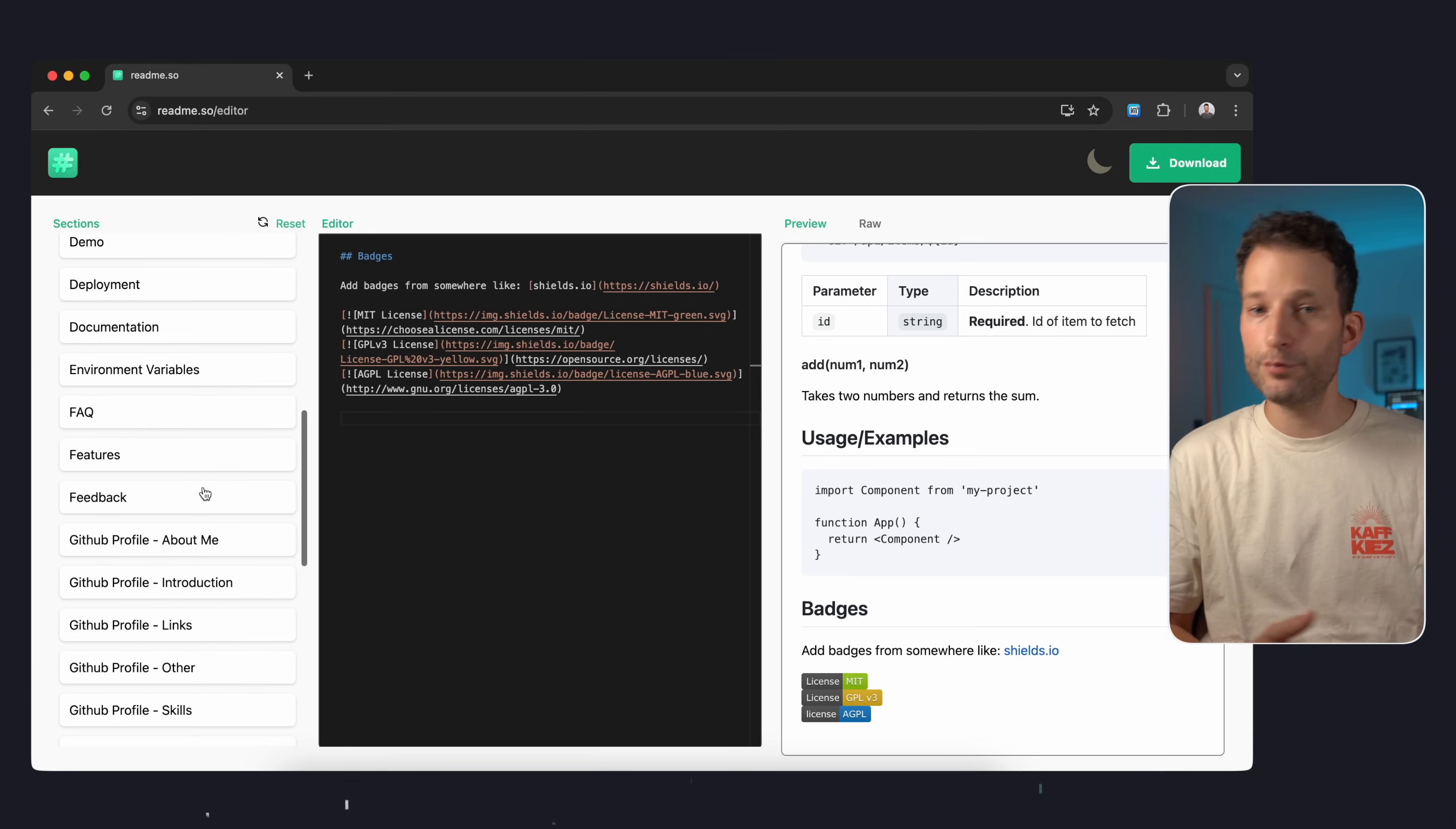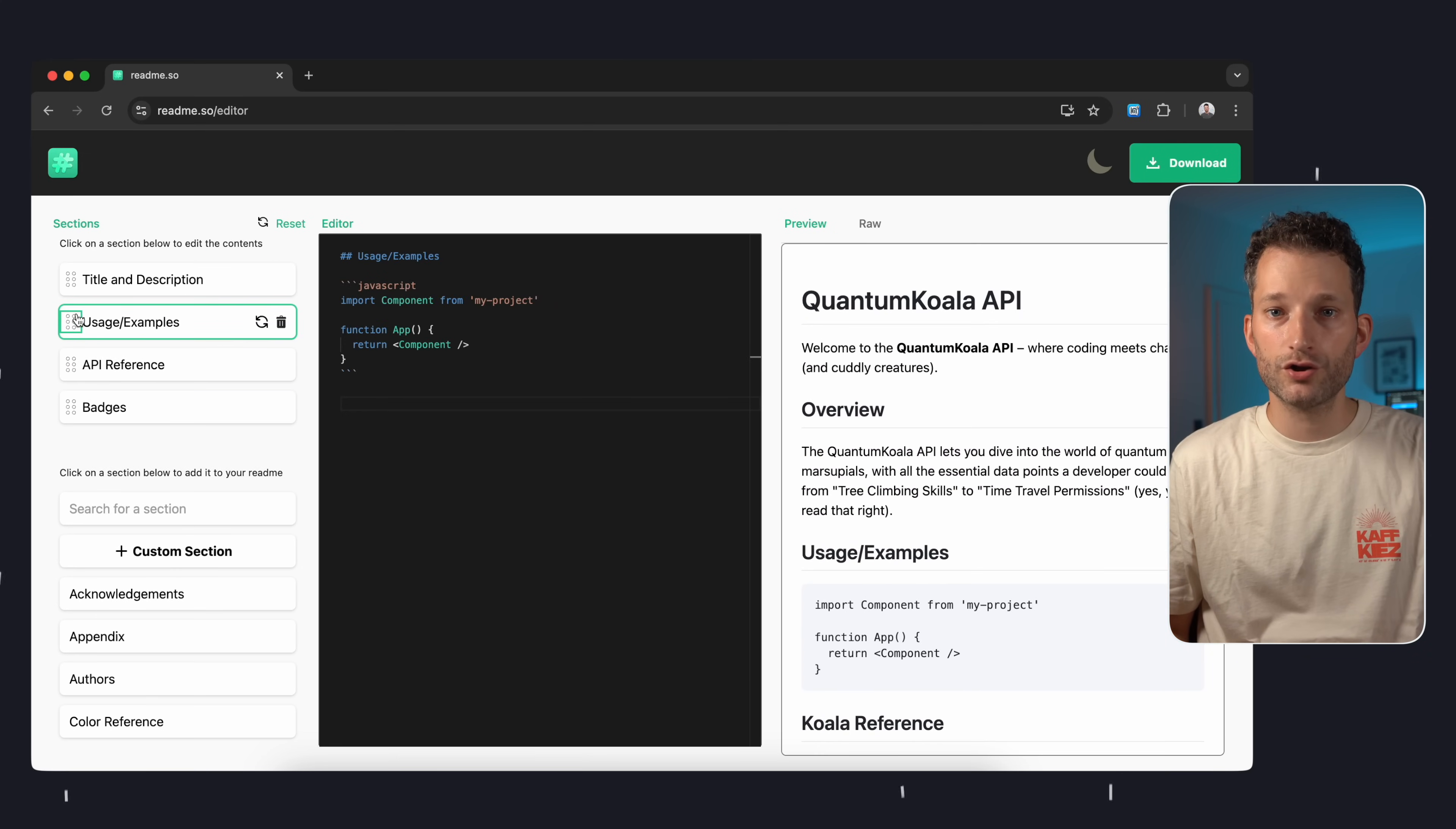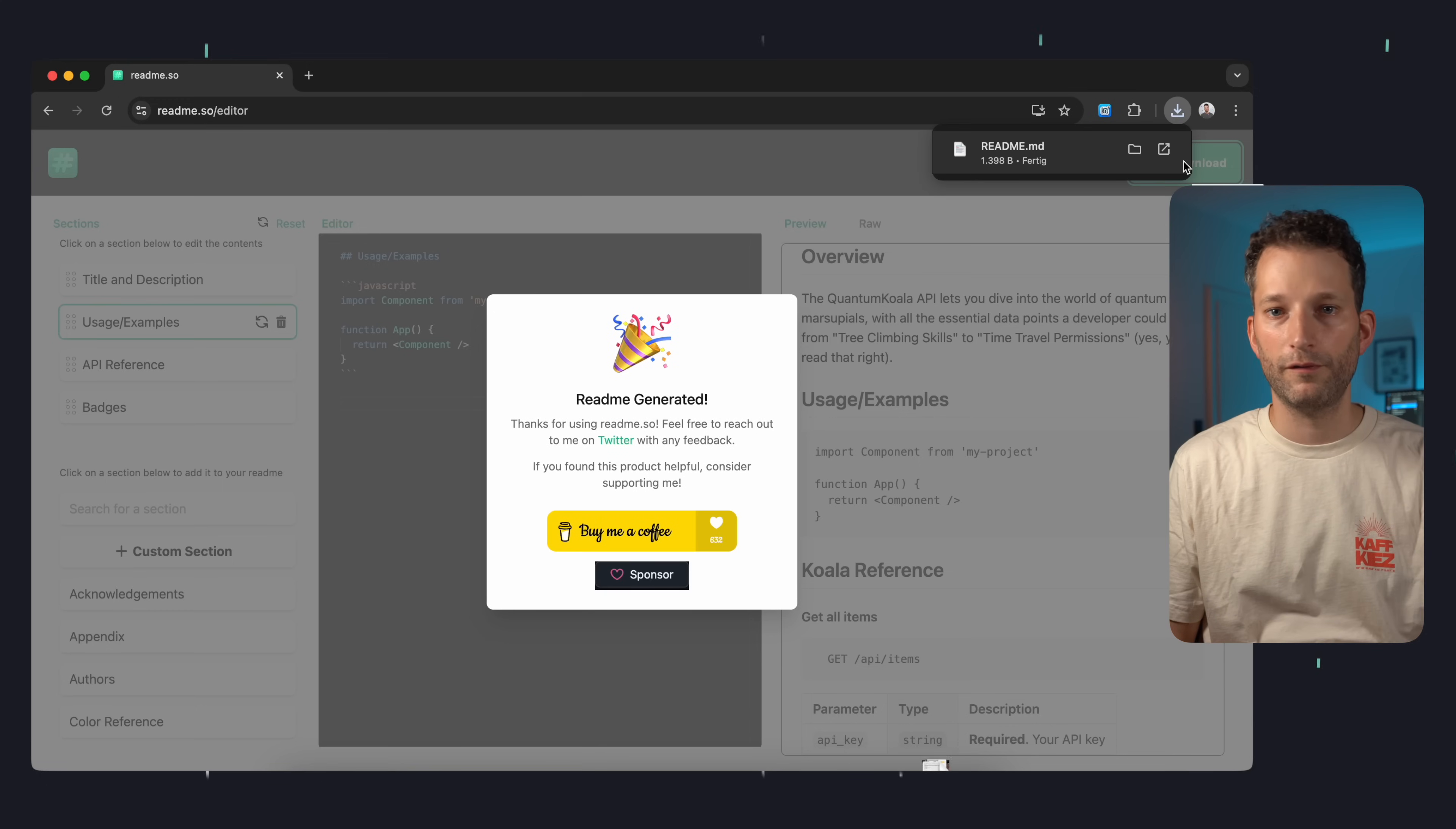Moreover if you need inspiration for what content and structure your README should have README SO is a great help. You can edit and rearrange the sections of your document individually. And once you're done with your document you can download it with one click. Simple, free and useful. Let's continue.